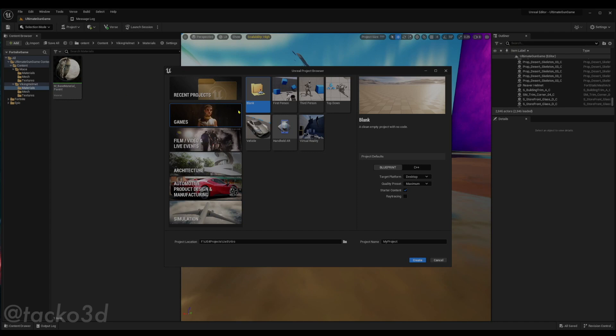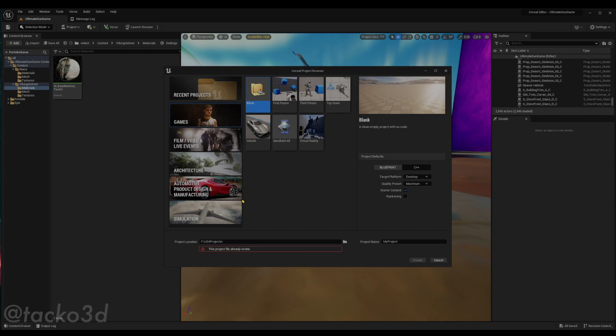You're gonna want to click on games to be a bit faster. We're just gonna open a blank project. Pick where you want your thing to be. Let's rename it asset import project.